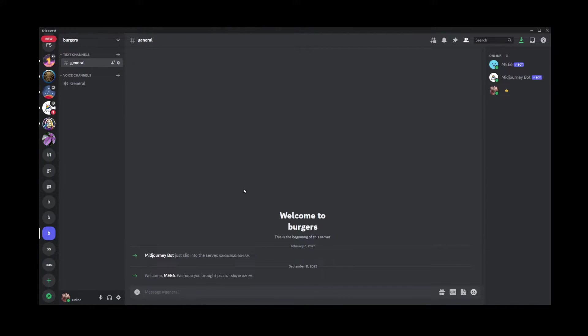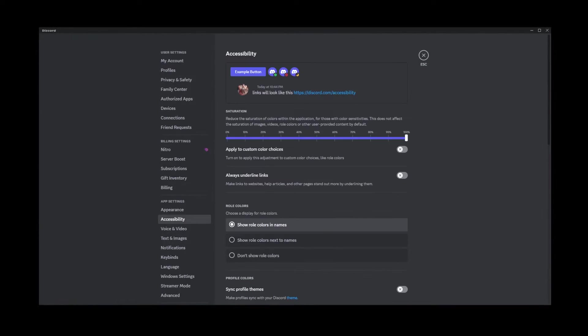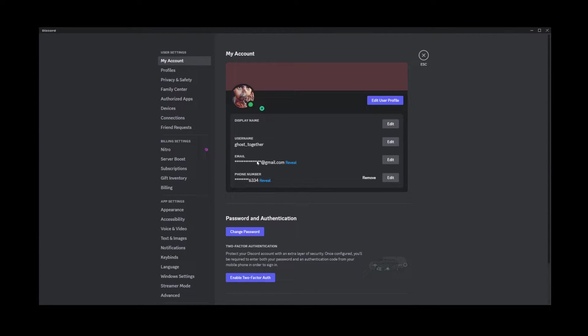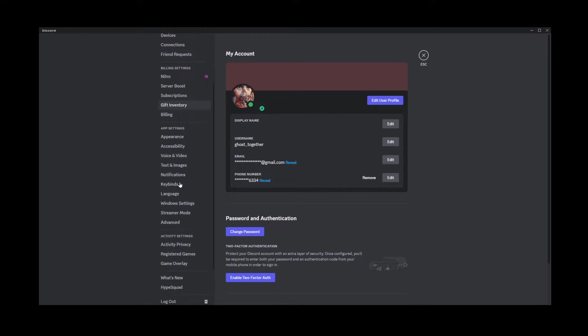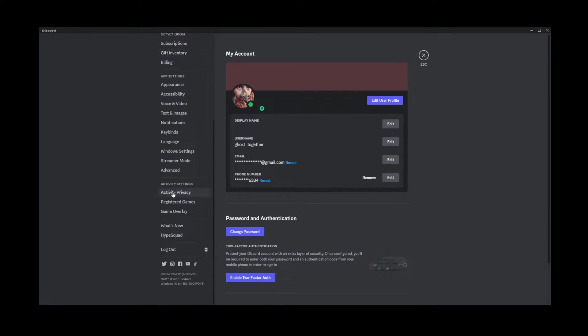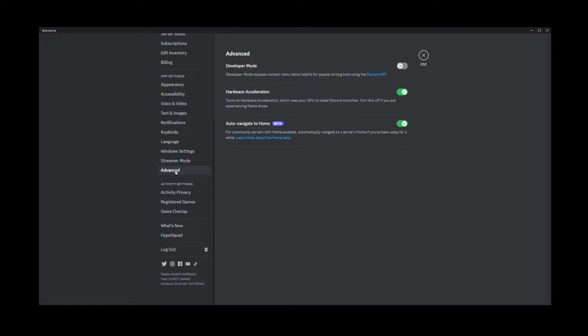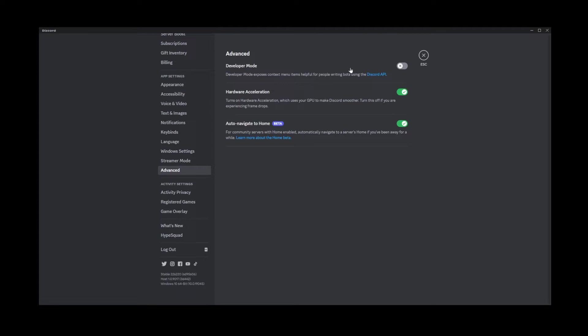In order to do that, go to the settings here. Now on the left hand side, scroll down to where it says Advanced. Go to Advanced and there you have it, developer mode. We're going to enable developer mode by clicking on this switch.